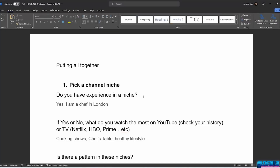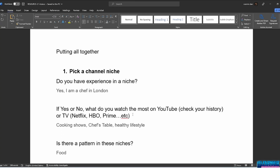In this last lesson on this chapter, I will add the checklist for making a YouTube no-face video. Do you have experience in a niche? Maybe you are a real estate agent, a chef, or a computer programmer — you can do a channel and share your experience with other people. Add that to your checklist. Let's say I am a chef in London. The second question: what do you watch most on YouTube? Go to your YouTube history to get ideas, or even from TV — Netflix, HBO, Prime.